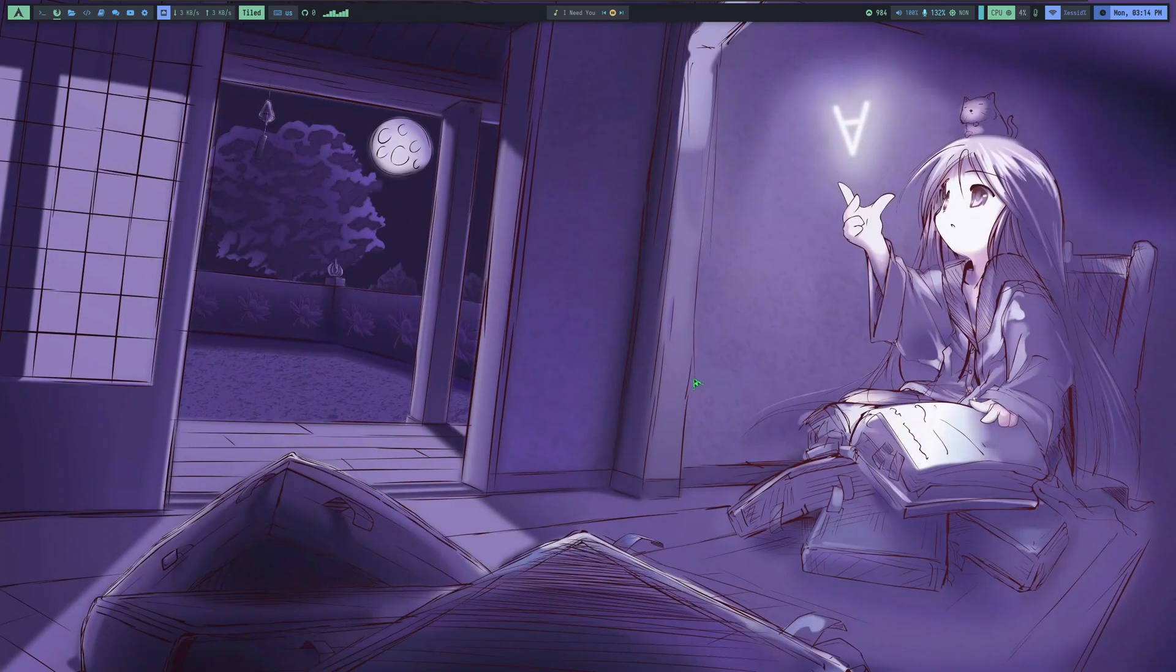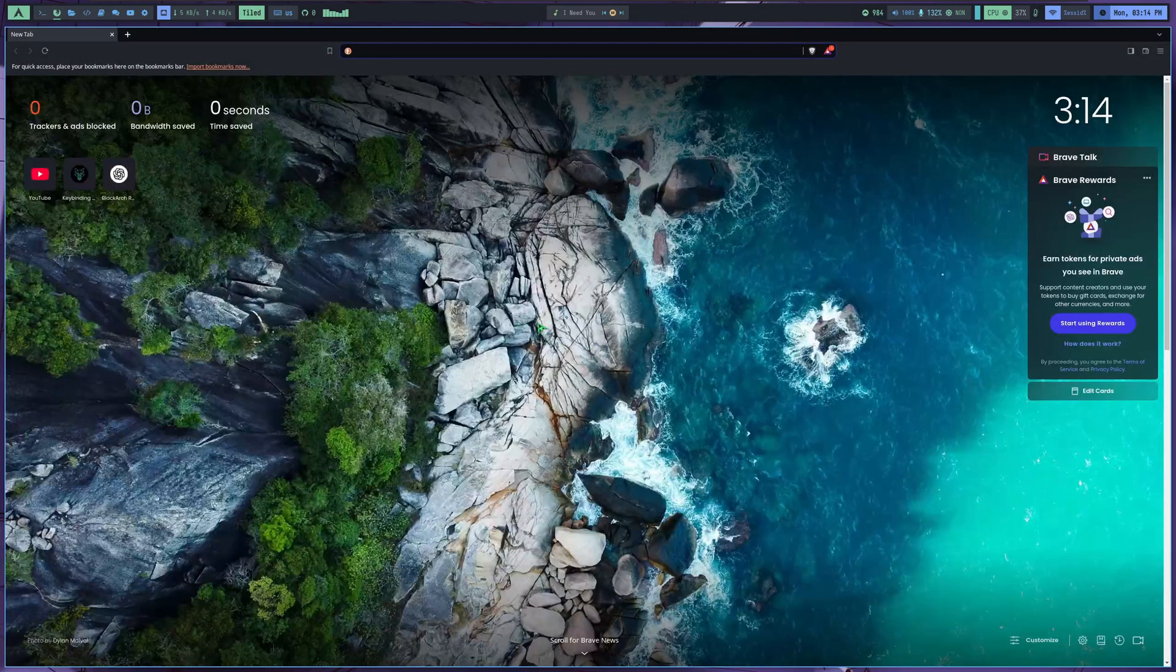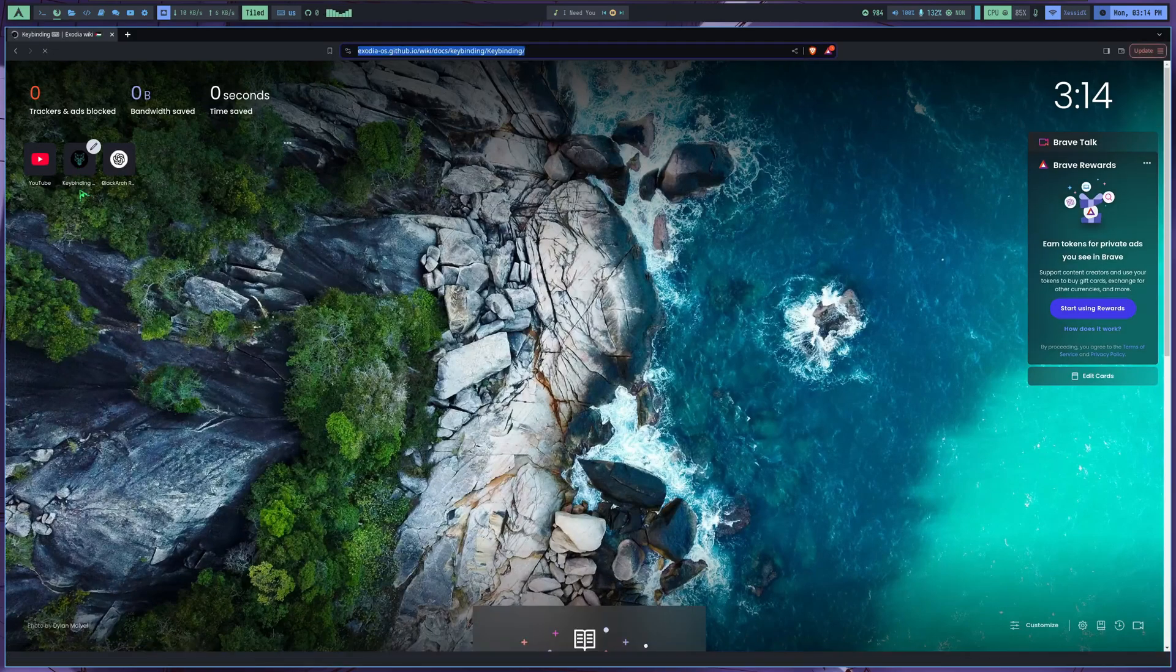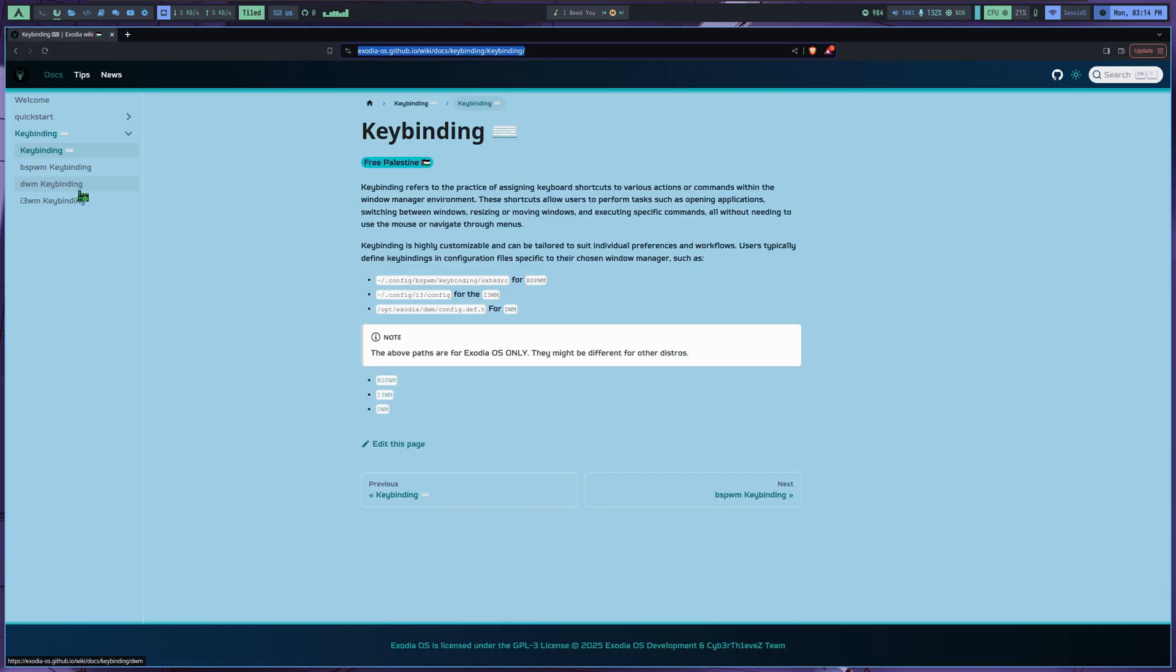The installation process is super easy. Just click Next a few times, and you're done. Once installed, you can remove the ISO file and run the OS normally like any other.